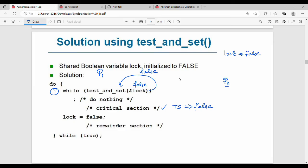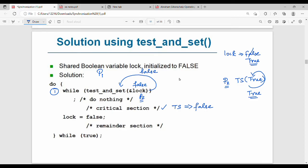Suppose there is another process P2. P2 calls Test-and-Set on the lock. The lock value was already set to true by P1. So P2's Test-and-Set returns true, and P2 loops in the while loop doing nothing. Meanwhile P1 is executing in the critical section. After P1 finishes, the lock value is set back to false.